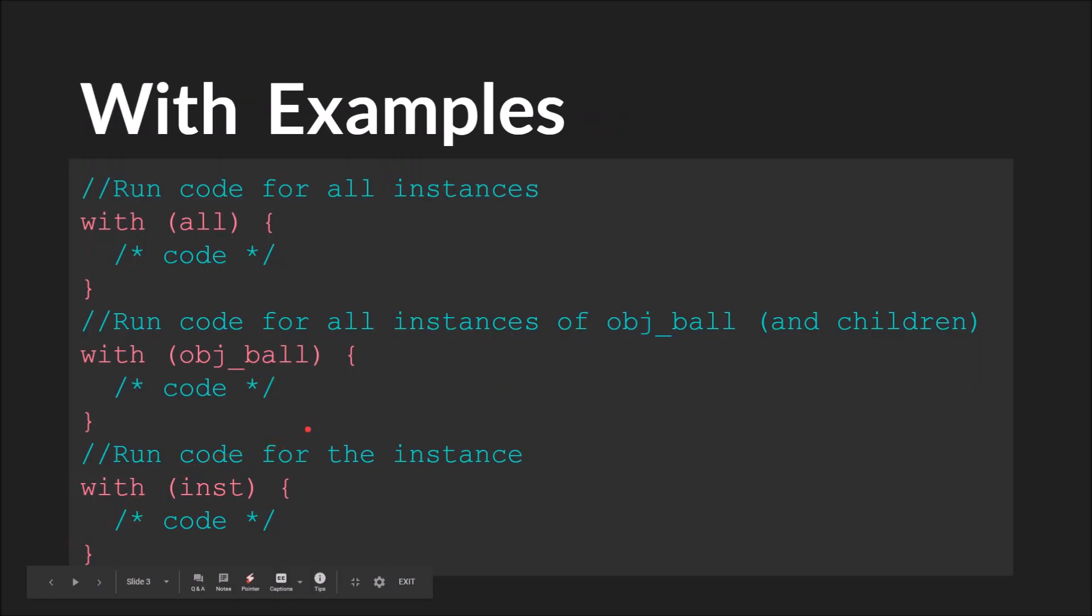So for example, here, with inst, once we're in this code block right here, the scope is no longer the instance that is calling the with statement, but the instance inside right here.